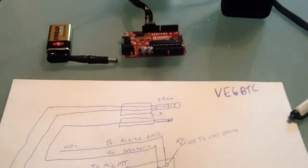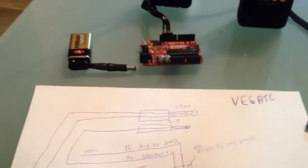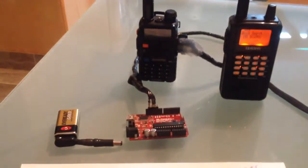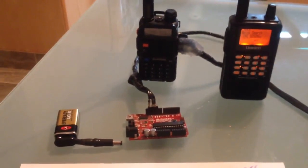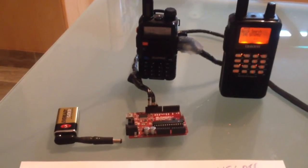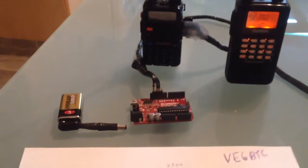There's a couple things we need: our Arduino, a power source, and a radio. In this case, the Beofeng UV5R.